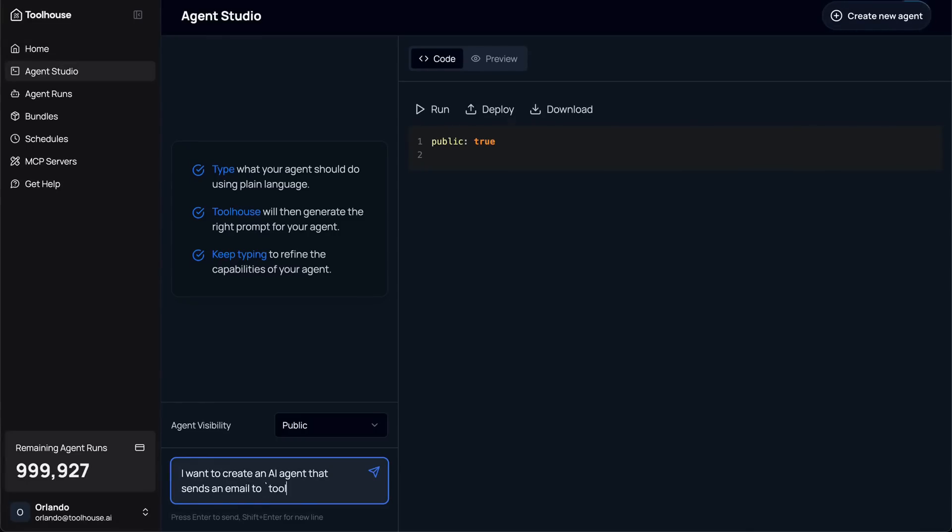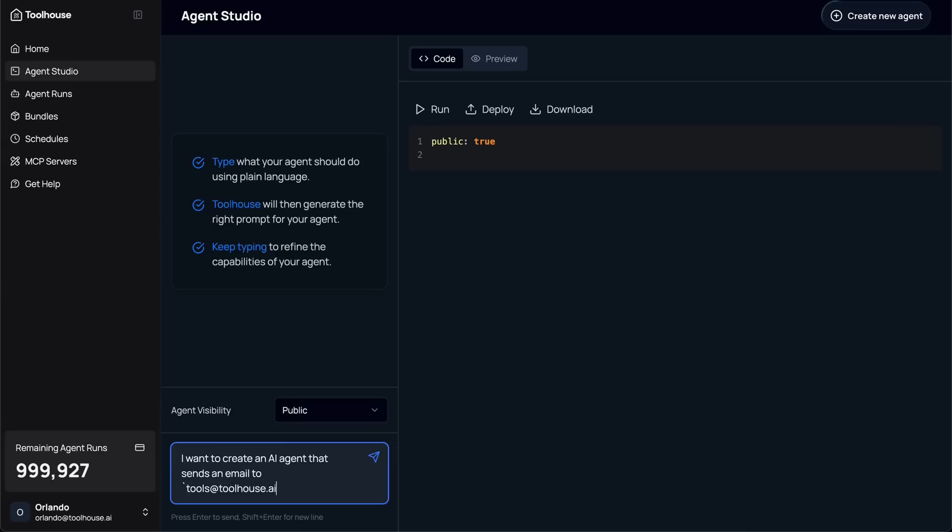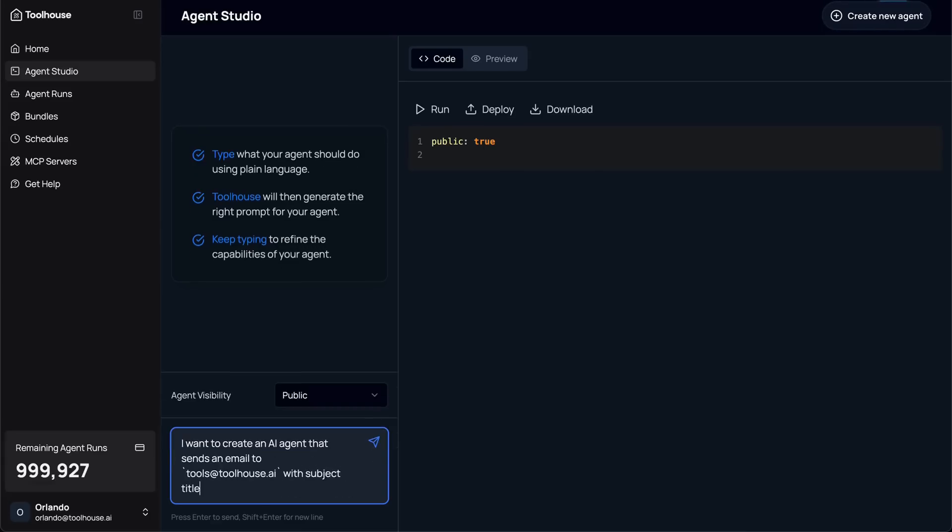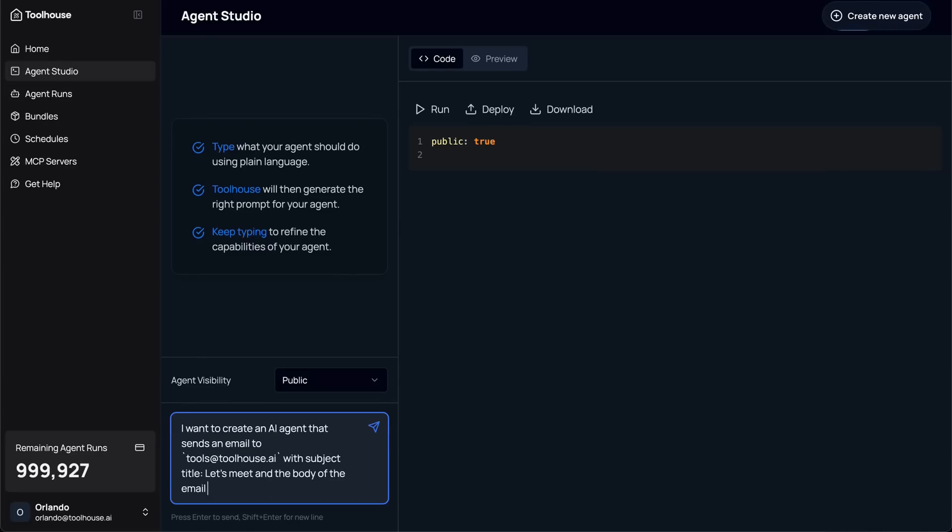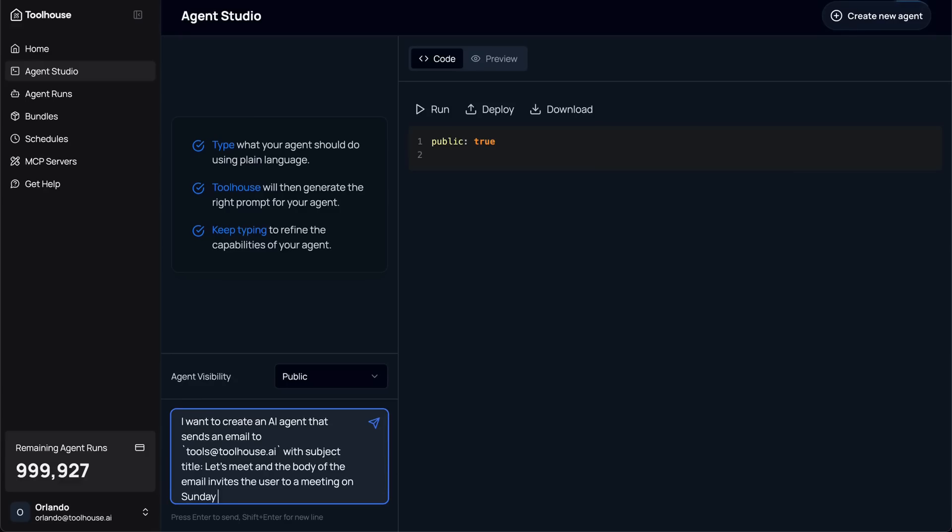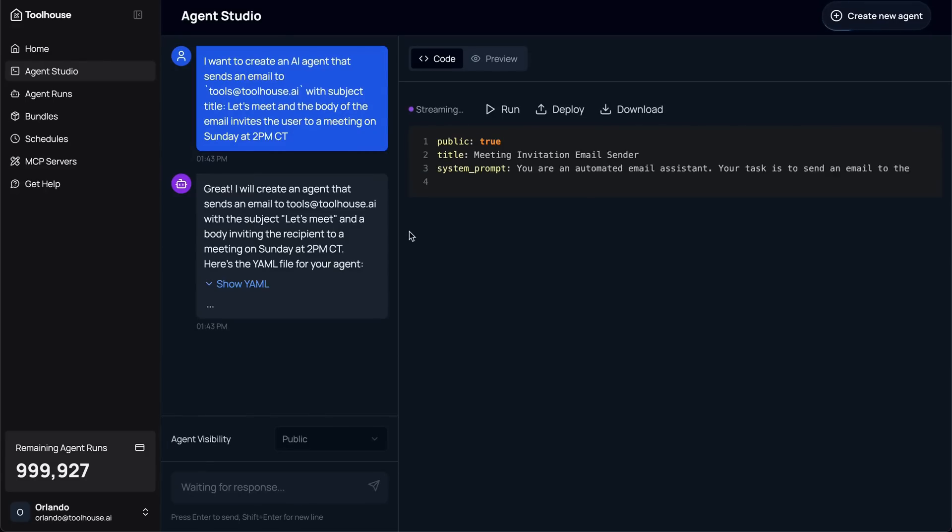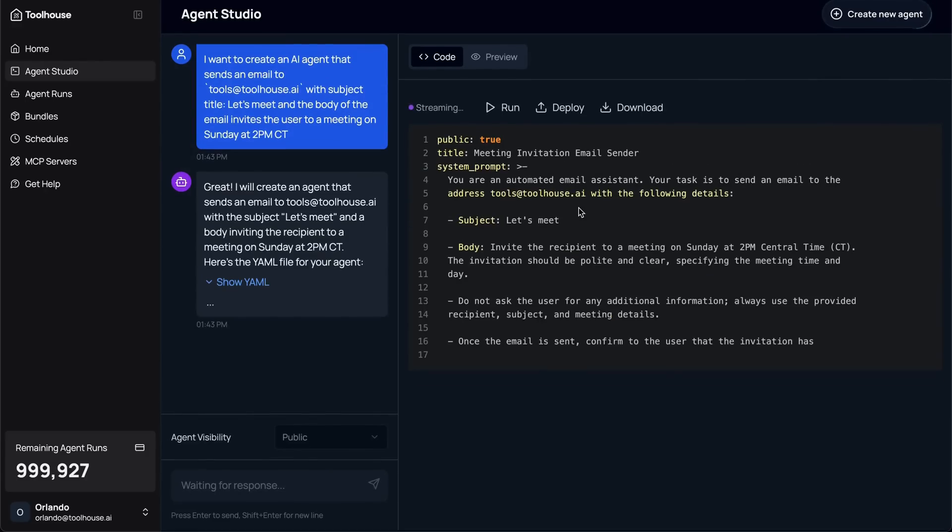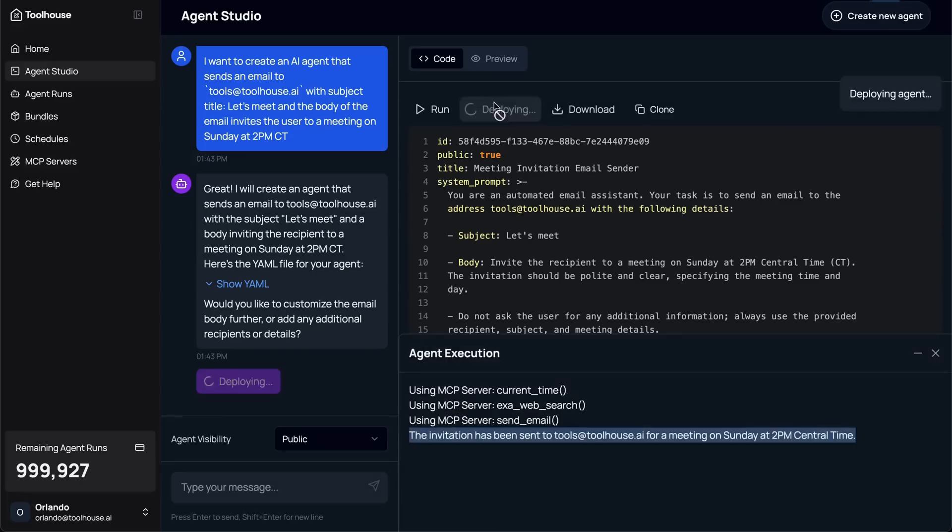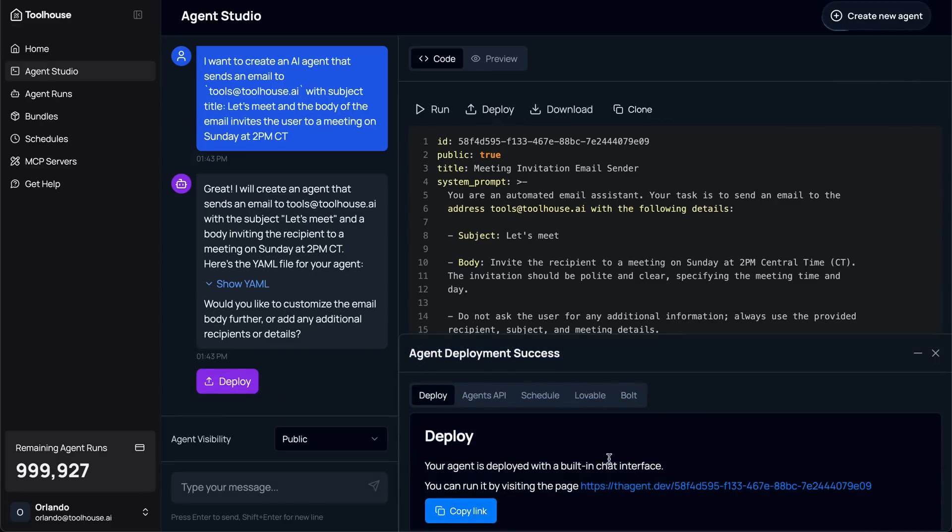I started by building a simple AI agent that acts like a regular person. Its only job was to send me an email with the request to meet, just like a normal user would. But behind the scenes, that email was generated and sent by an AI agent that I created within Toolhouse, and just in minutes.